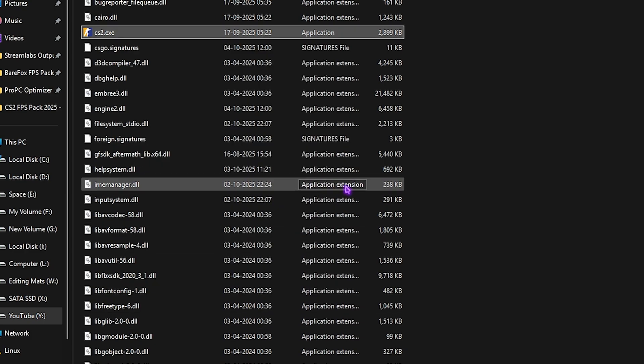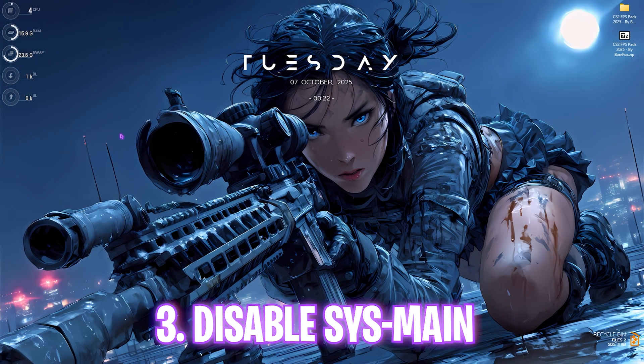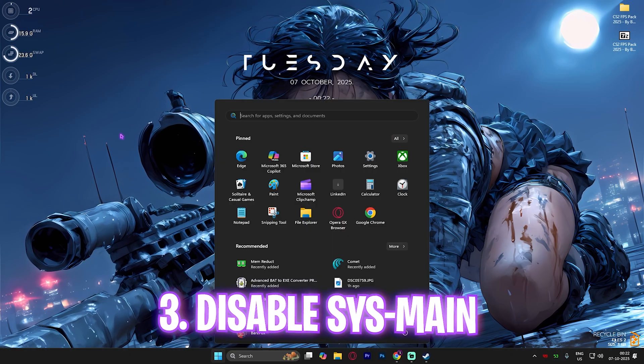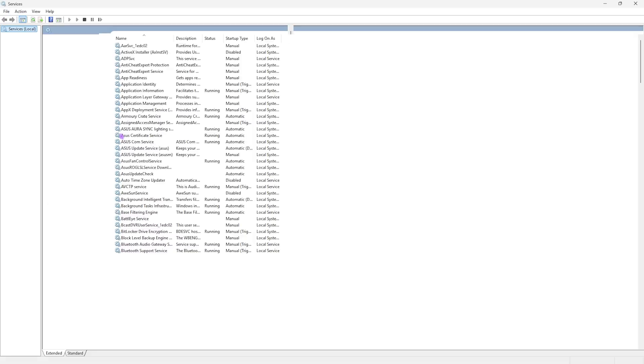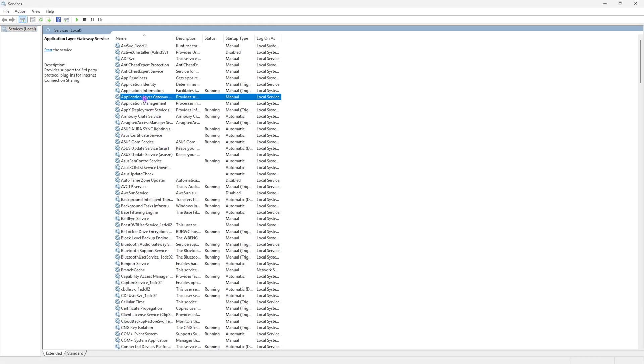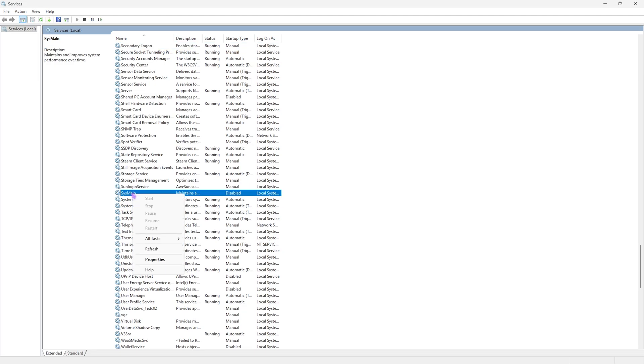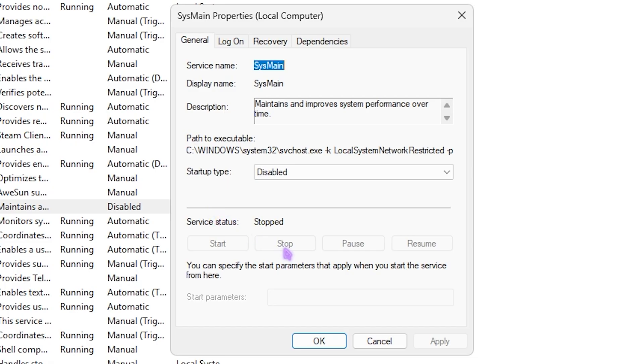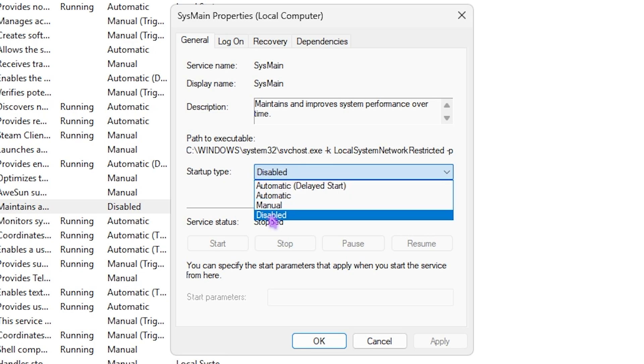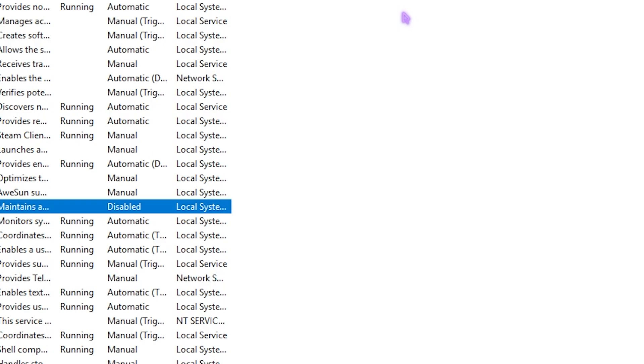Next step is disabling SysMain. Search for Services on your PC, find SysMain, select it, right-click, and go to Properties. If it's running, click Stop. For Startup Type, set it to Disabled. Turning off SysMain helps save CPU resources and optimize FPS in games.